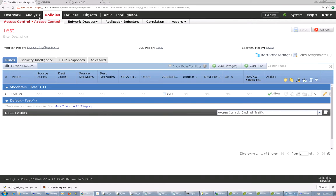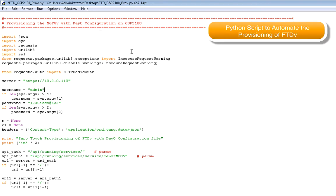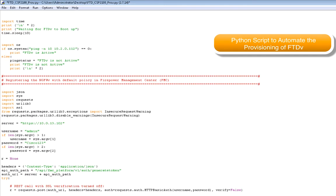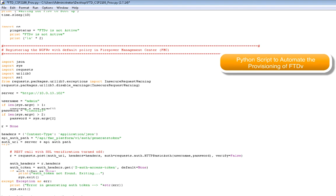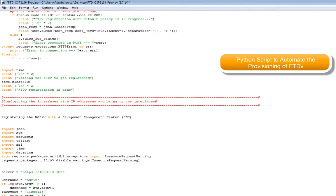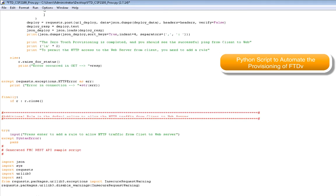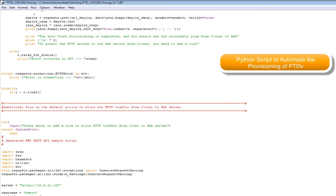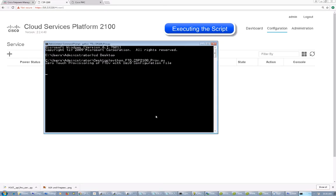This is the Python script and it has several sections. It starts with the provisioning of the next generation firewall virtual with the DayZero configuration file on CSP2100. The second section registers this next generation firewall virtual with default policies on the Firepower Management Center. The third section is about configuring the IP address, bringing up the interfaces, and attaching the policy. The fourth section adds a rule on the existing policies to allow HTTP traffic. I'm going to execute the script and show how it calls the APIs of CSP2100 and FMC.